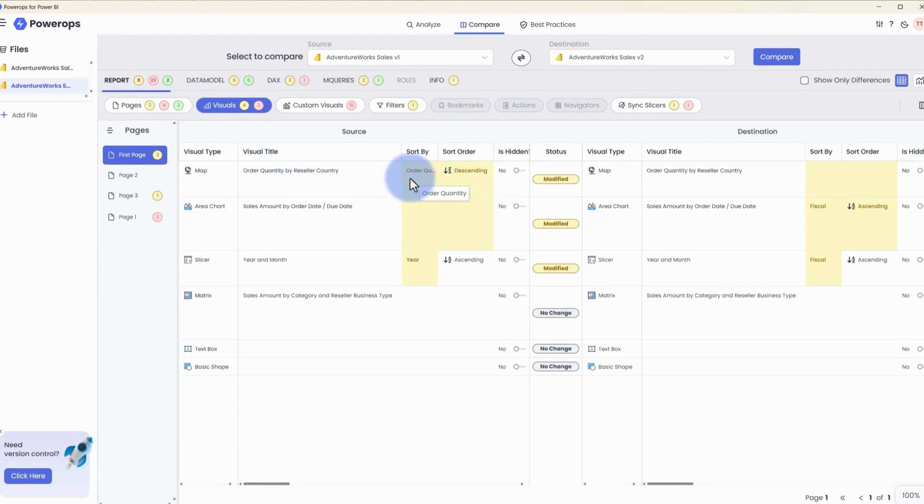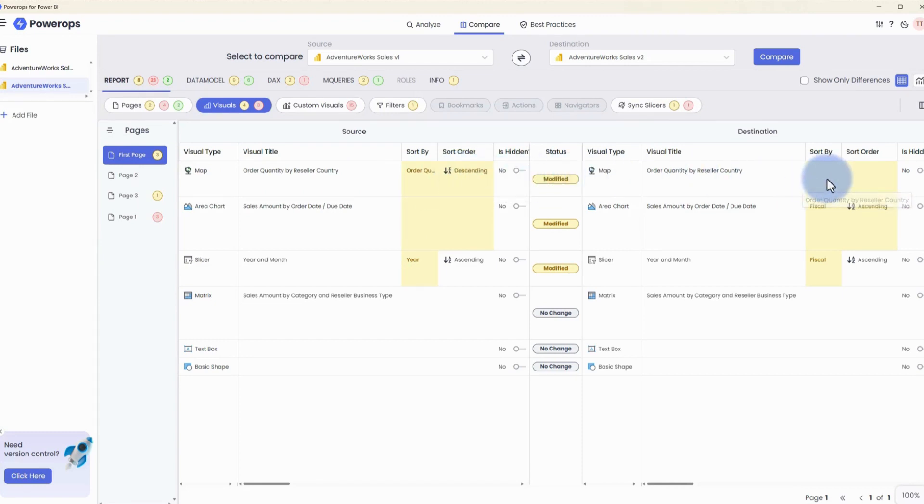Previously, it had been sorted by order quantity descending. And you can see over on the right where the status has been modified where that sort order has been removed.